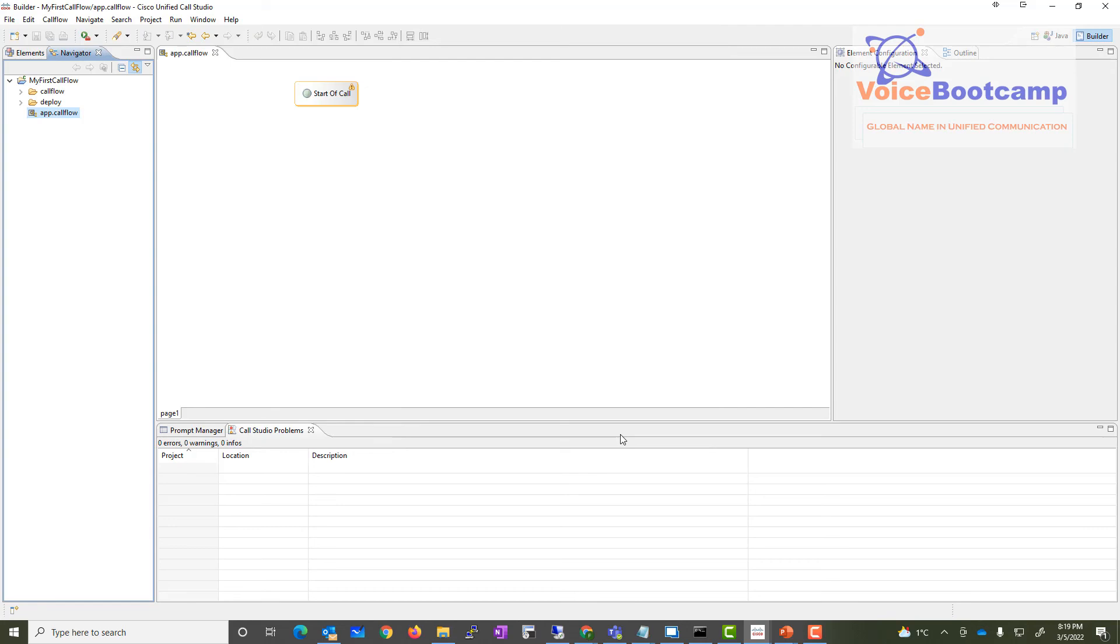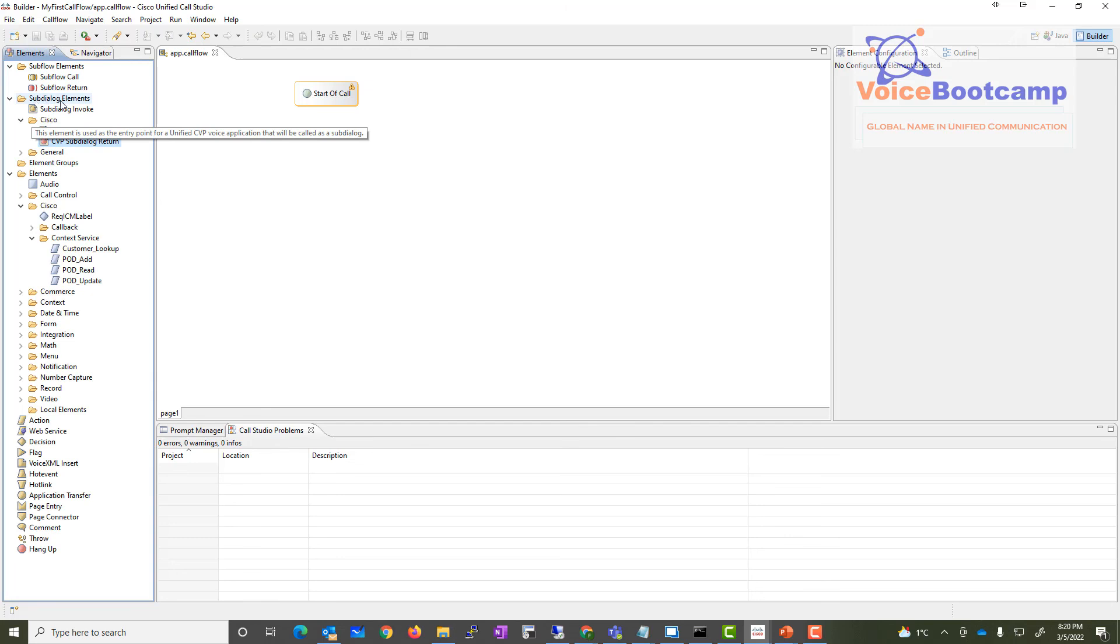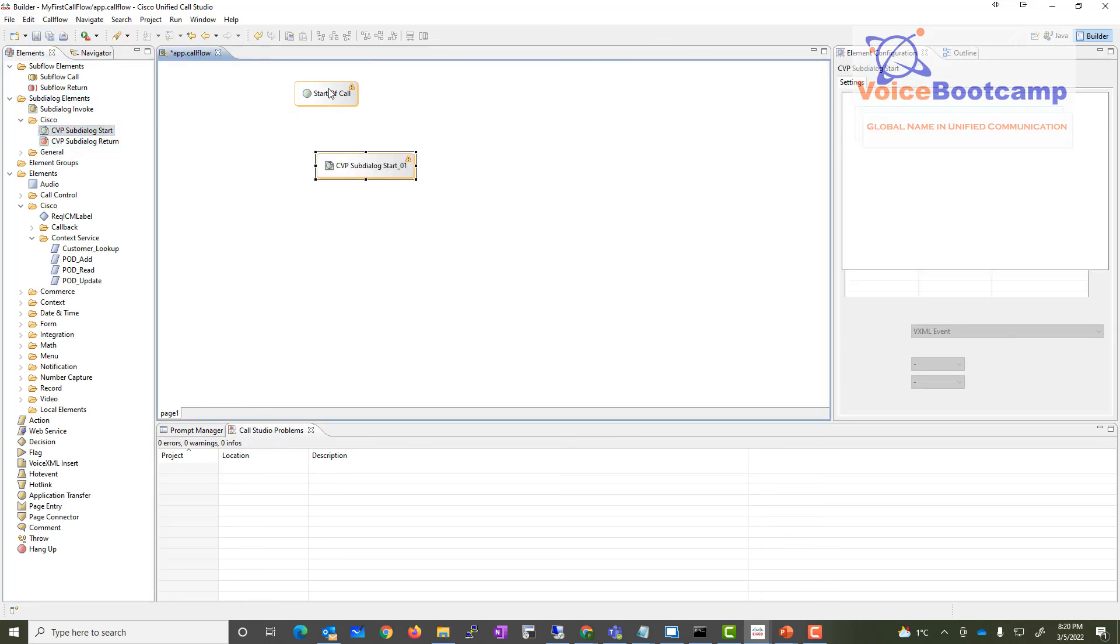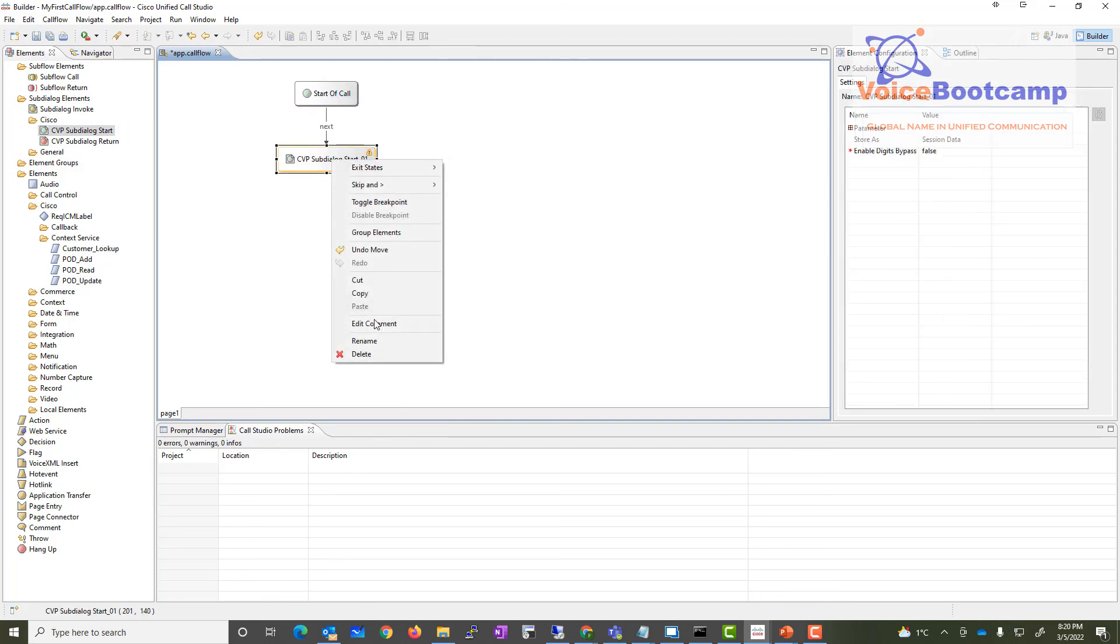If I go ahead and have my element view, I should see sub dialogue element. I'm going to start the CVP and drag it here. I'm going to connect this start to the sub dialogue, and you can rename it to something like 'start my application.'